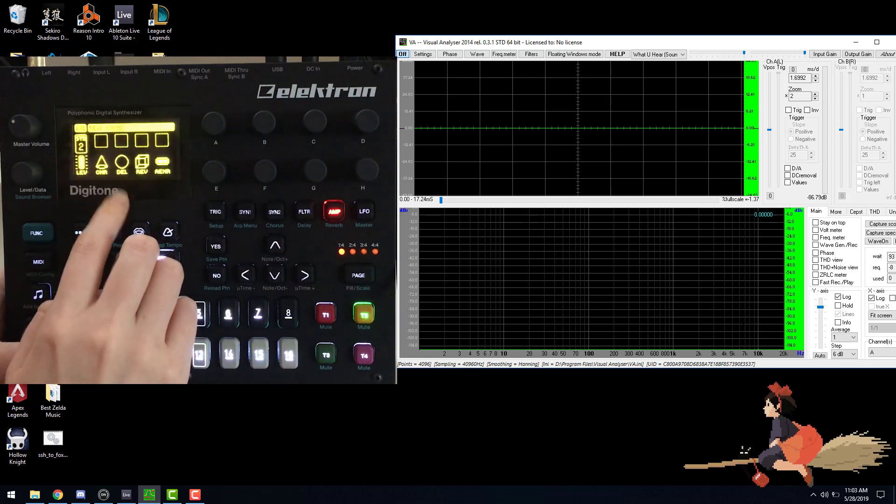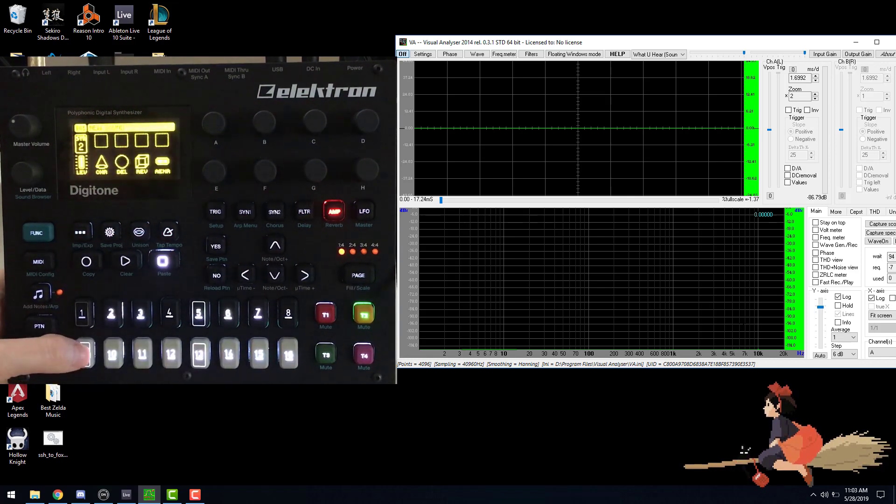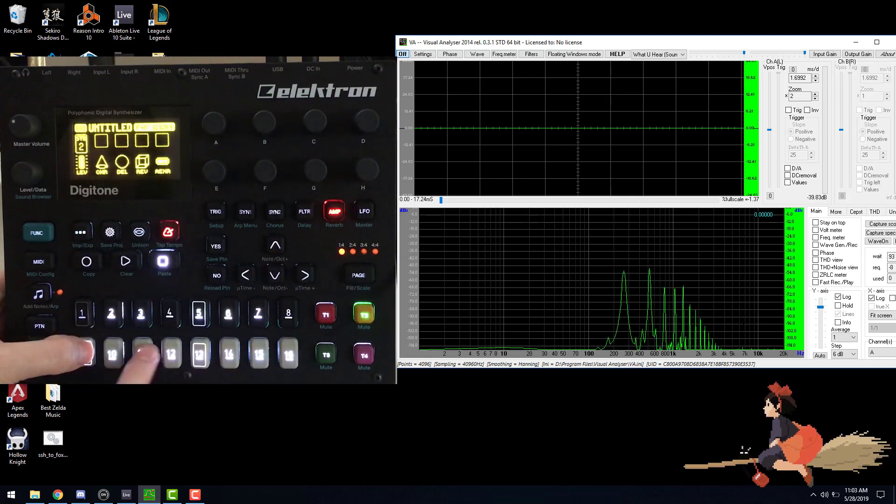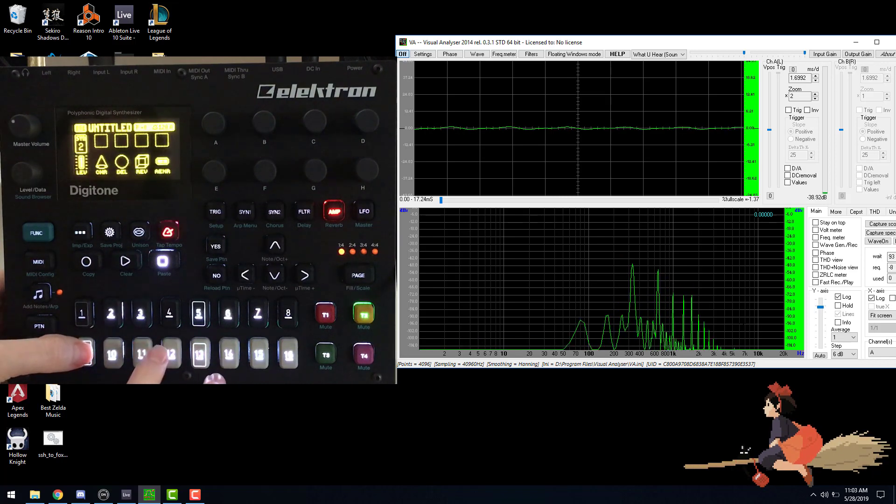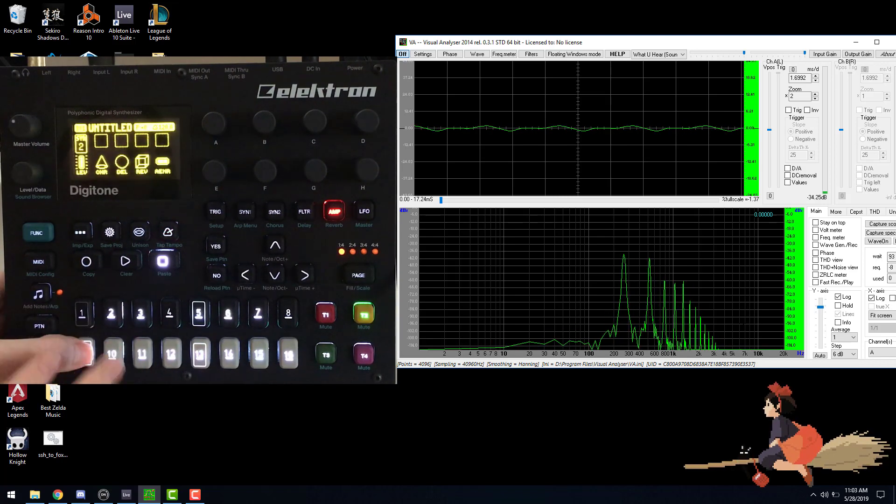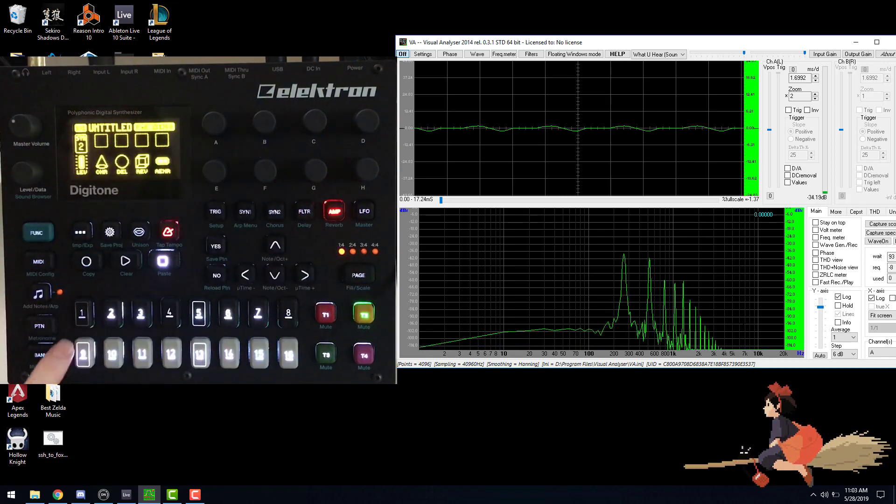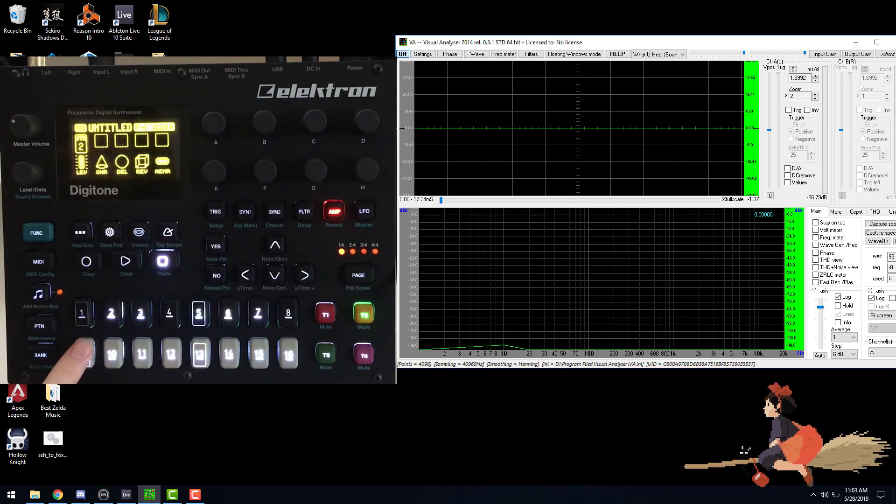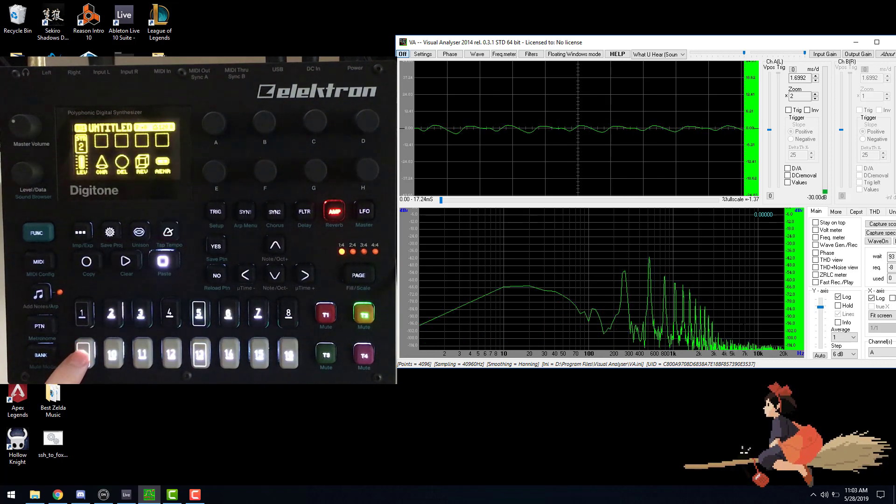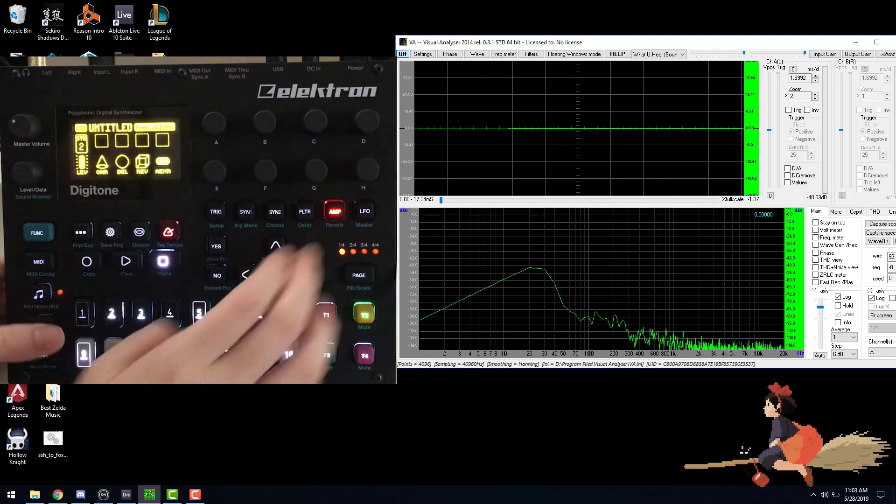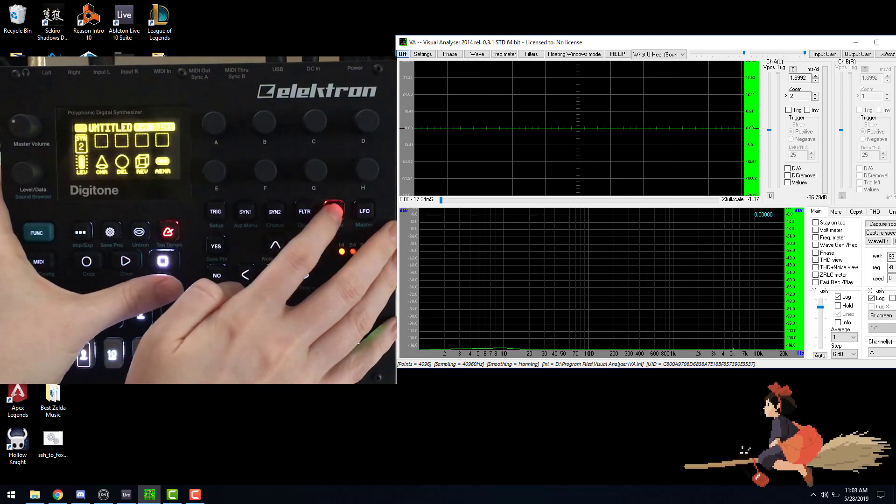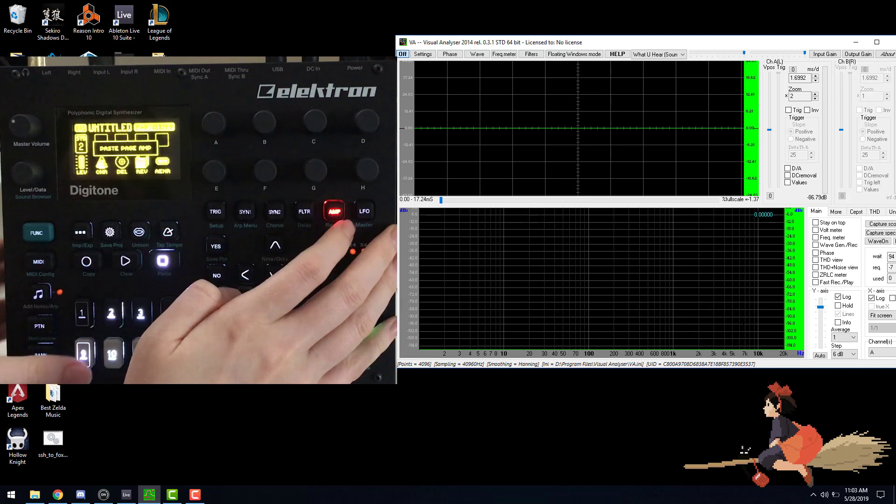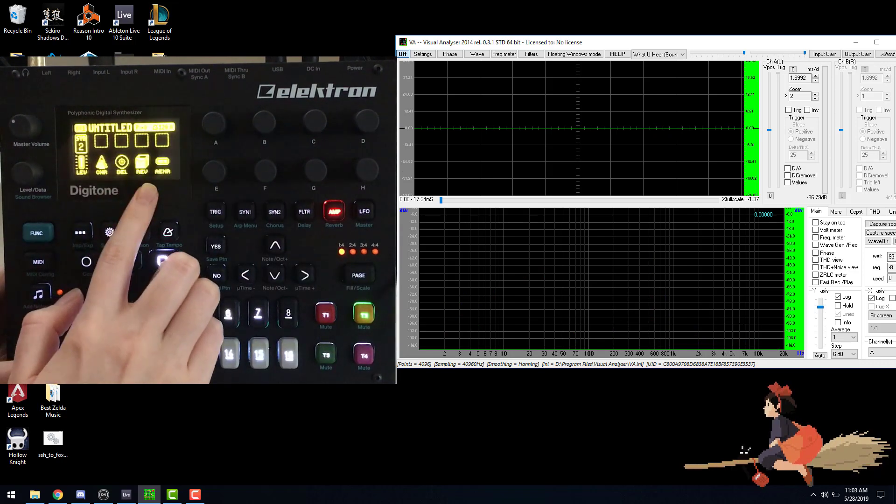Now what this is going to do is it's going to add movement to our frequencies. If you notice, they're just sitting there. They're really not moving up and down like our acoustic one does. So we're going to add a little bit of movement by just adding chorus, delay, and reverb.